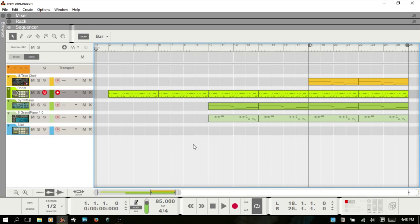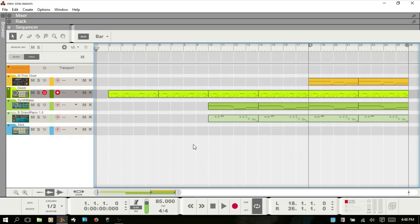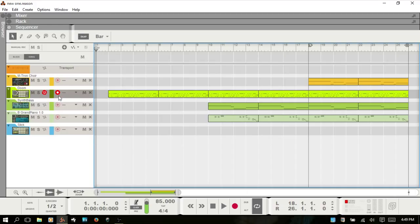Let's take a look at quantizing in Reason. You have a couple of different ways that you can do this. Quantization can be applied to individually selected notes in a MIDI clip, all notes in one or several selected clips, or a selected track.